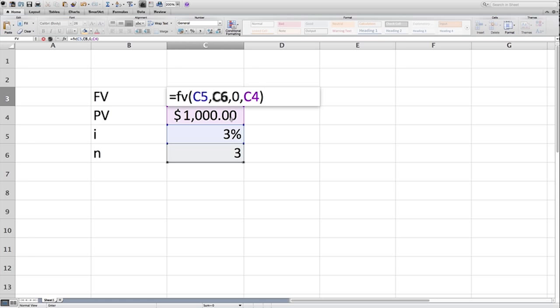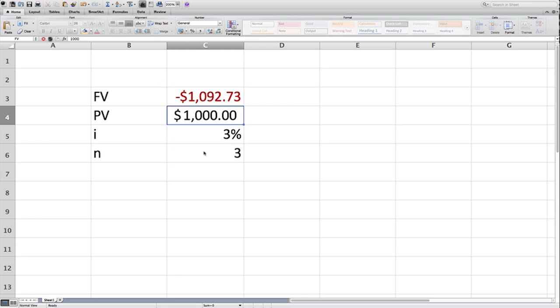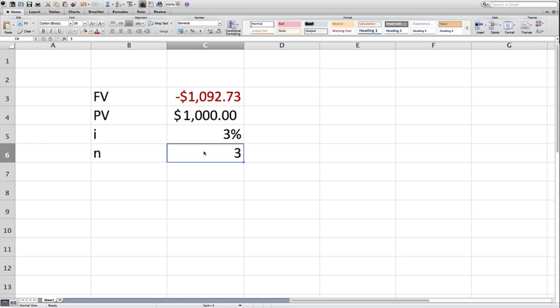So we have, again, we have the interest rate, we have the period, and we have the present value. And that will yield for us the same value, $1,092.73, that we took five minutes to calculate.